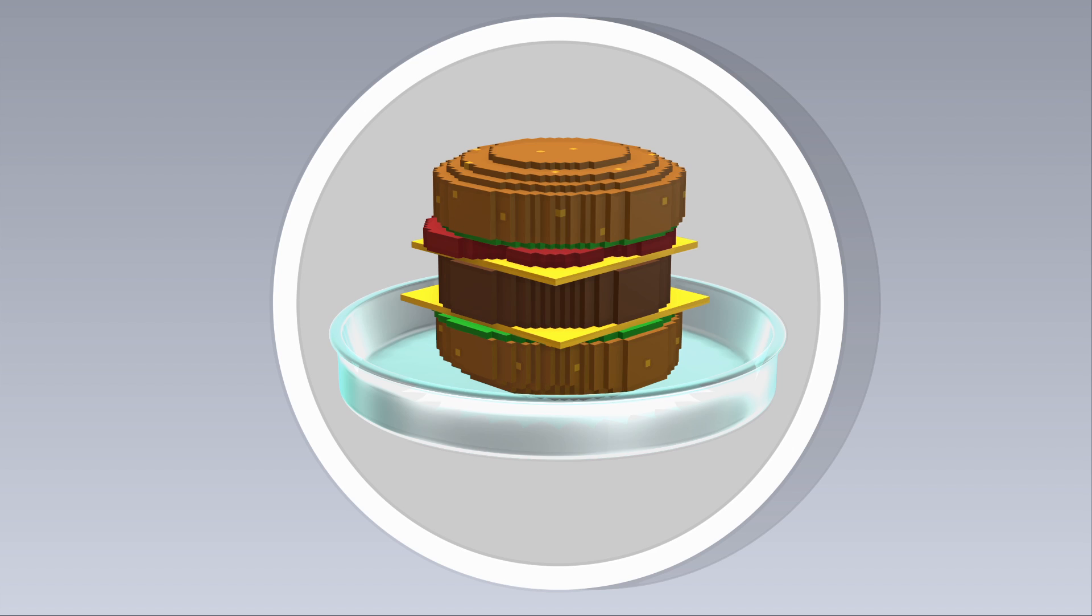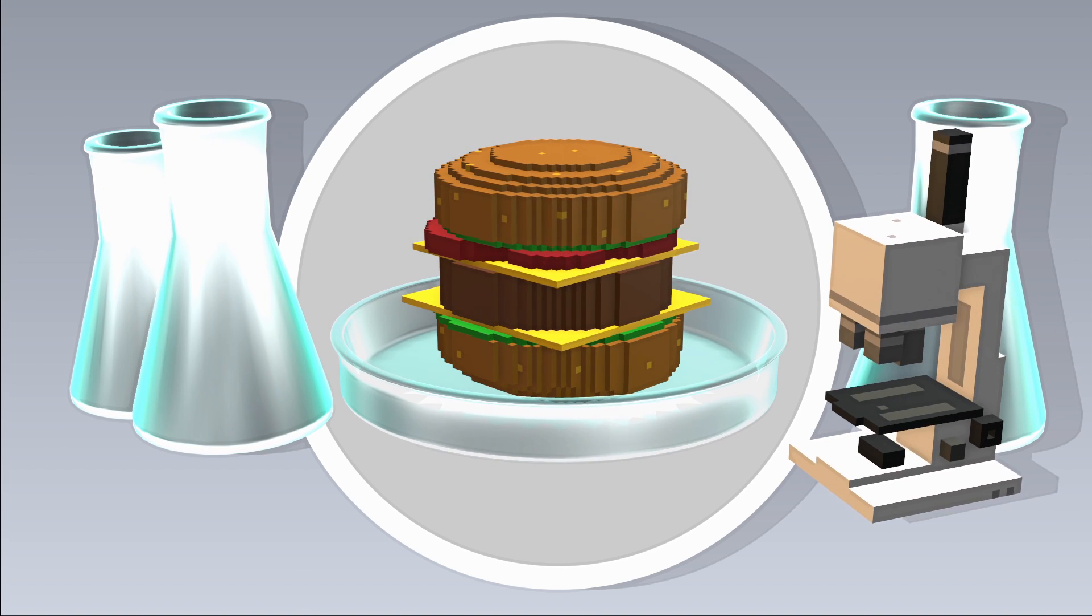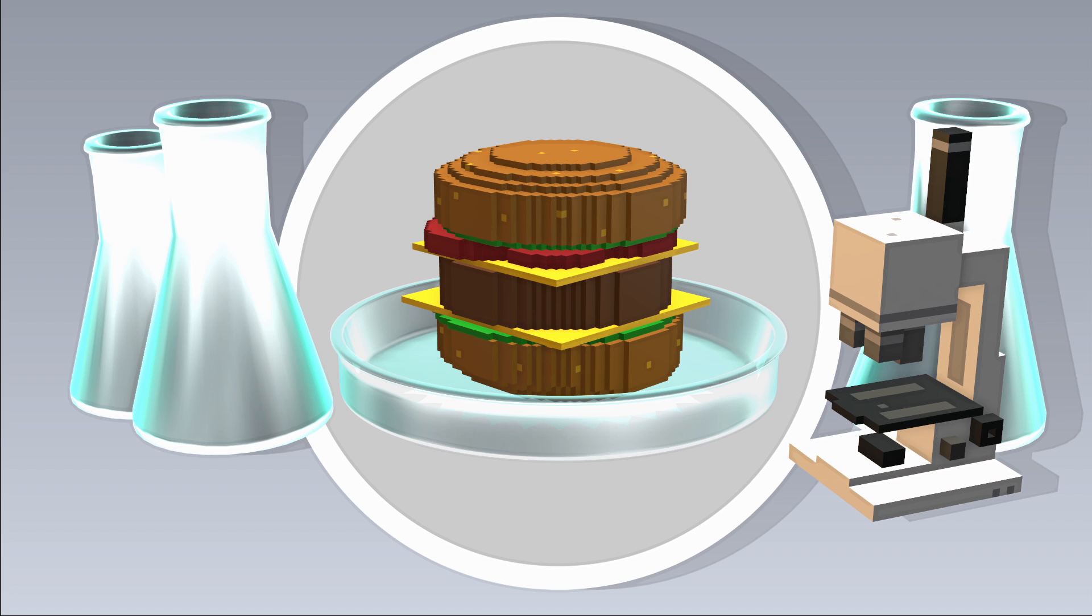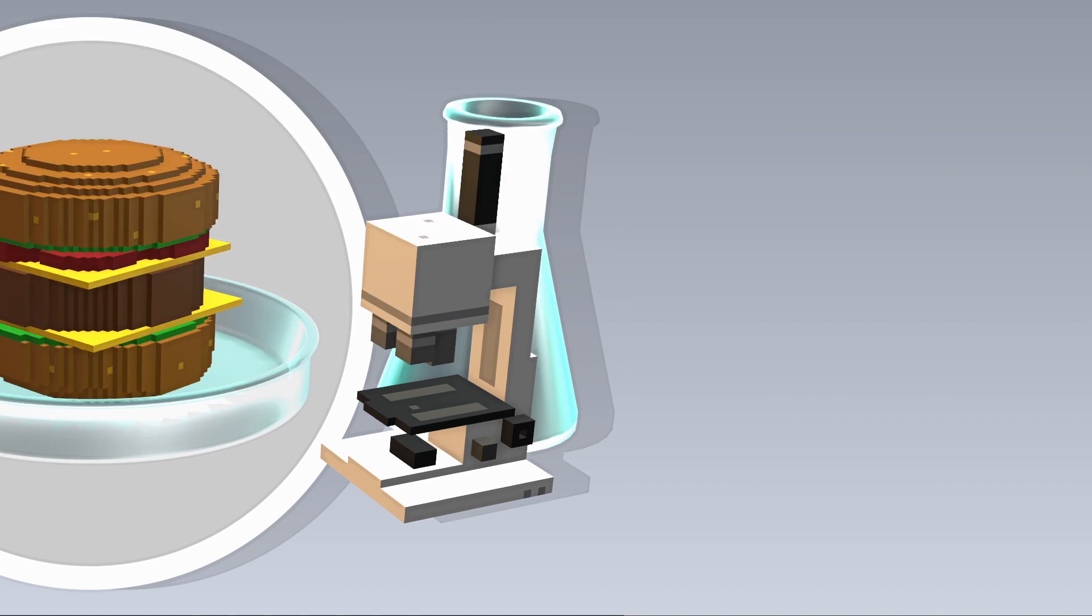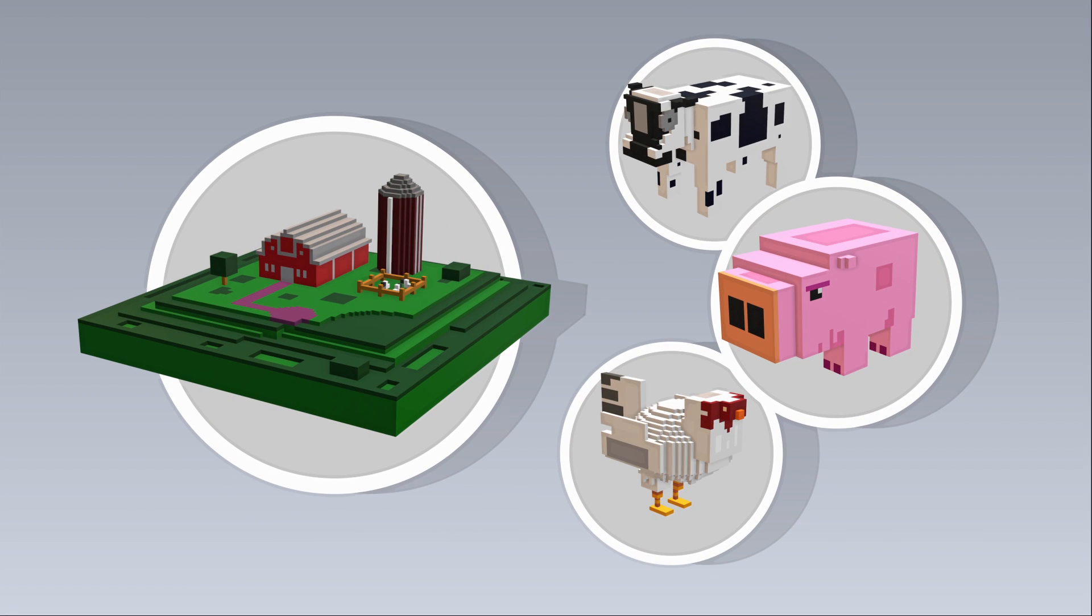Unlike a traditional burger, steak, or chicken wing, the production of lab-grown meat, or cultured meat as its primary researchers most often refer to it, does not require the slaughtering of animals.